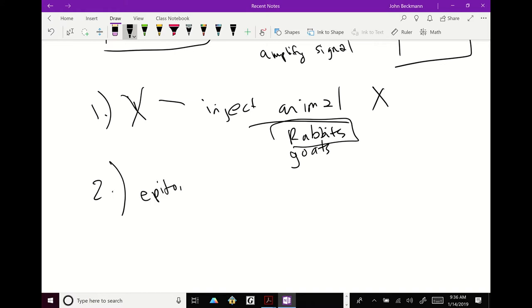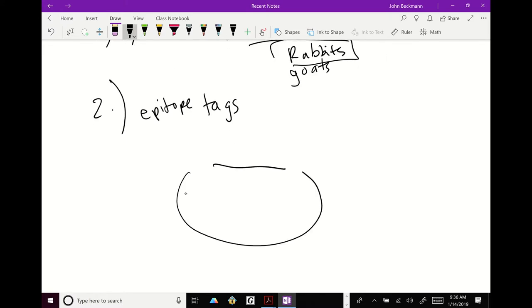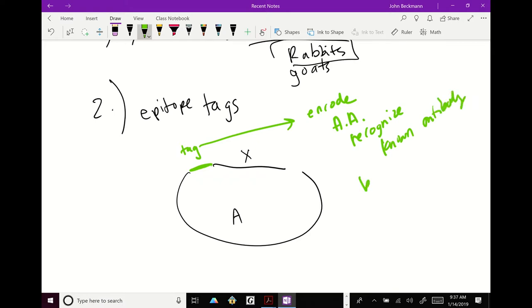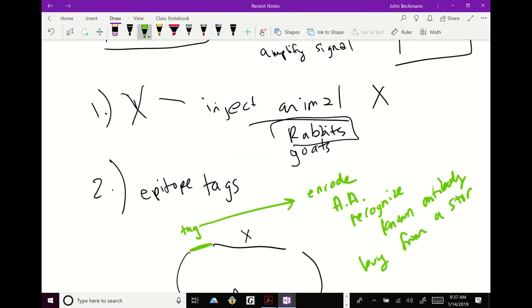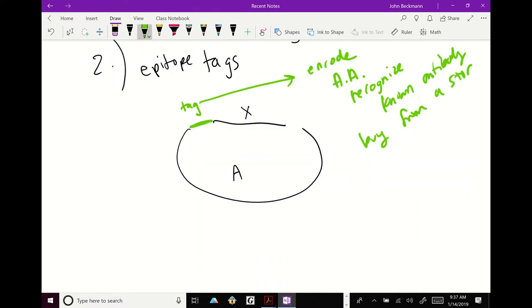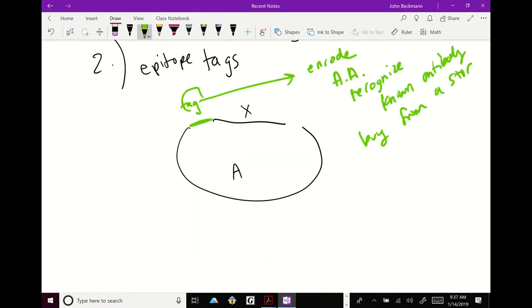Second way to do it is there are what are called epitope tags. So if you're really concerned that you might not be able to see protein X, one of the things that you might do is in your plasmid, plasmid gene X, you might insert what's called a tag. And a tag will encode amino acids that you can recognize by a known antibody that you can buy from a store.